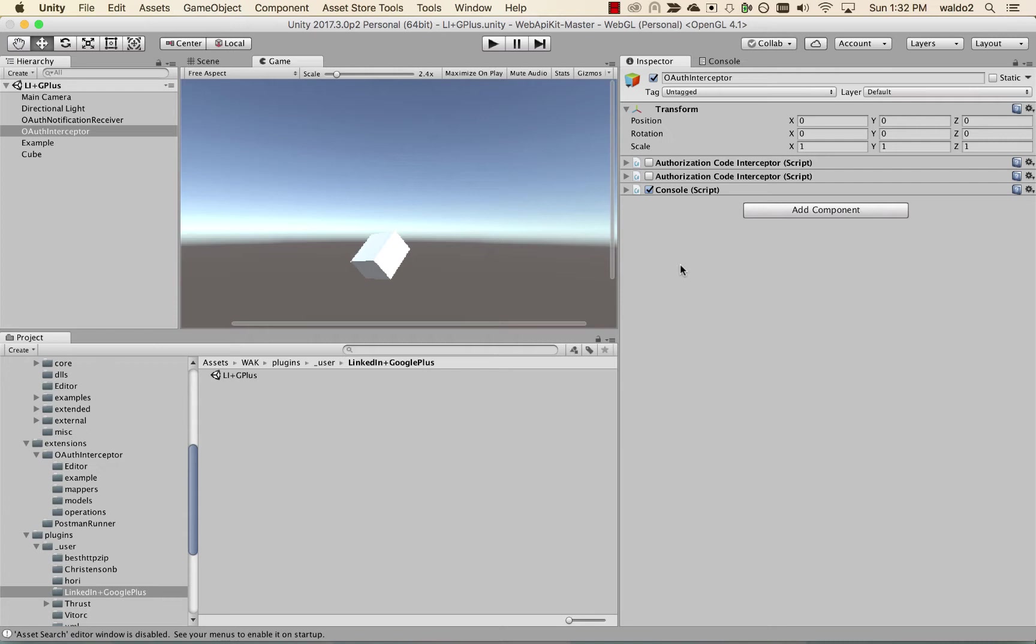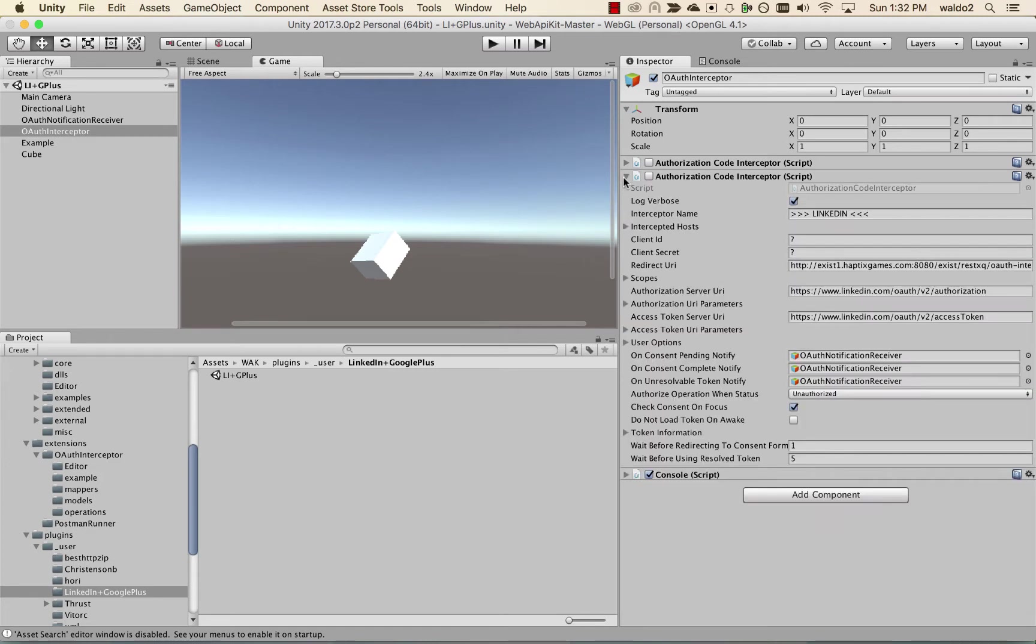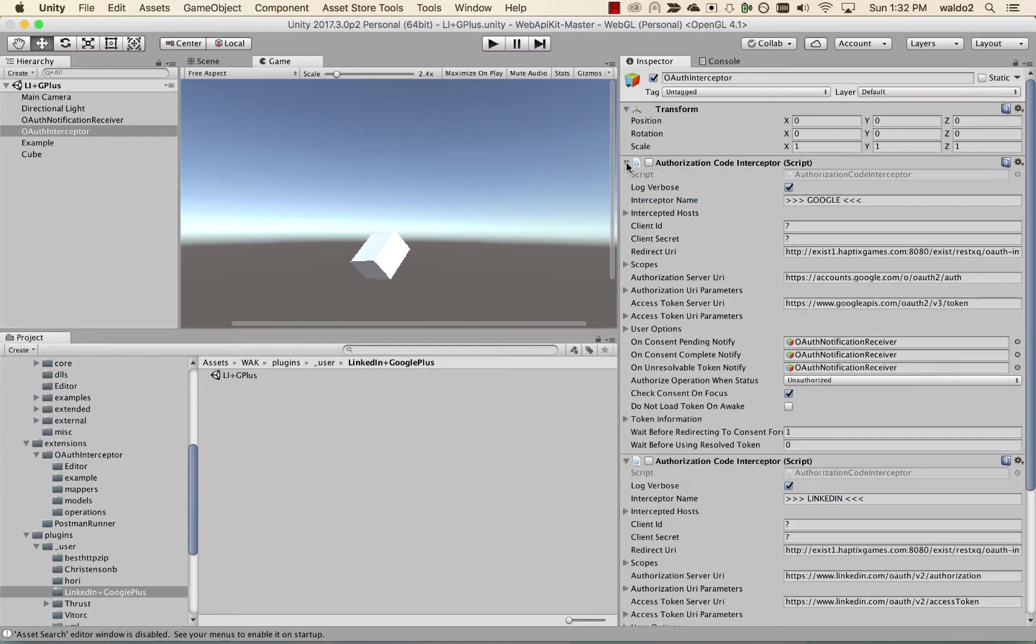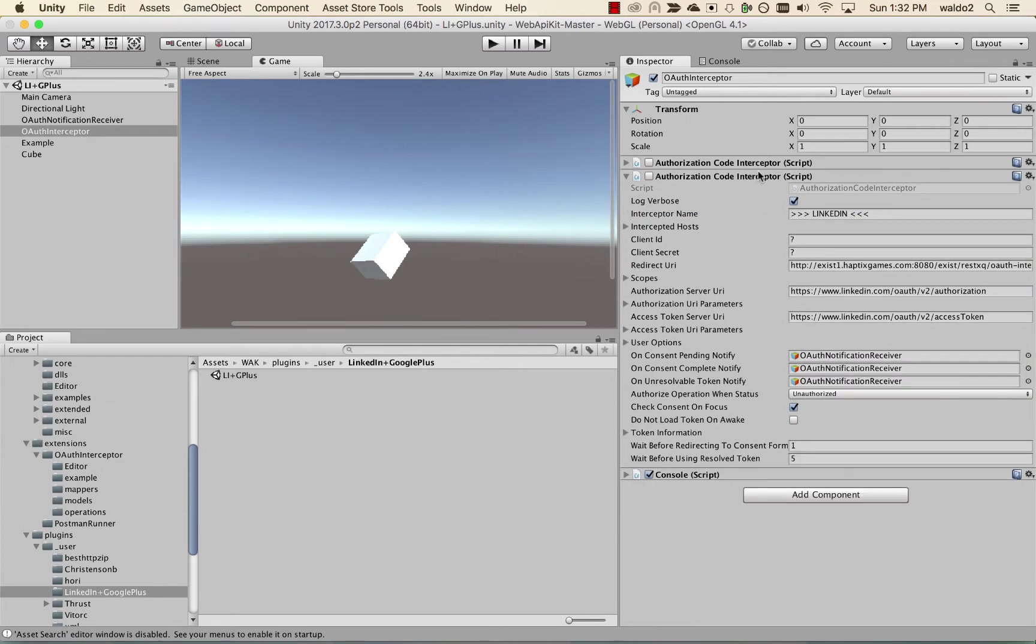So what I've done here first is made a copy of the example OAuth scene, and we can see that on the OAuth Interceptor game object, we already have two scripts, one configured for LinkedIn and one configured for Google OAuth. So let's start with LinkedIn first.